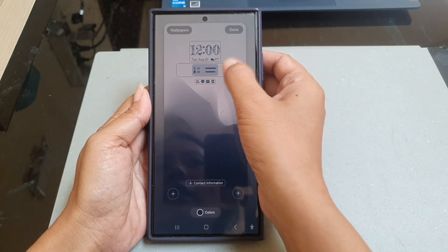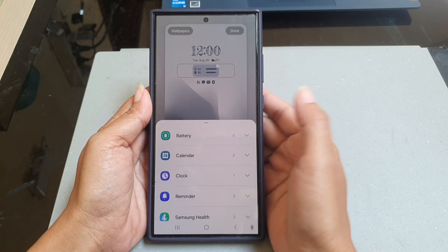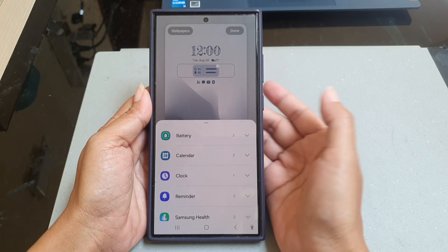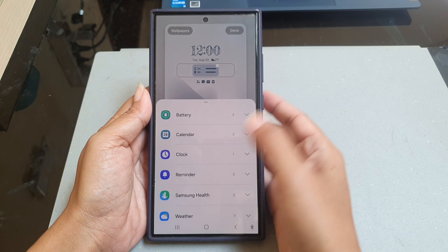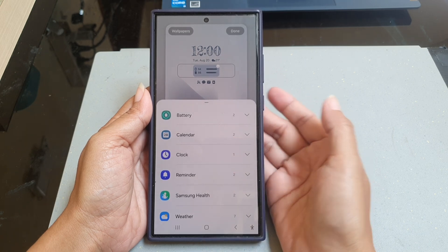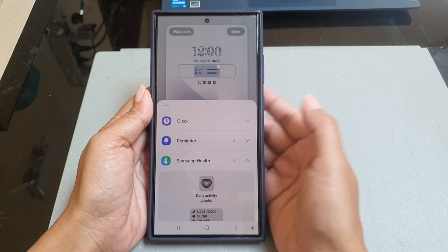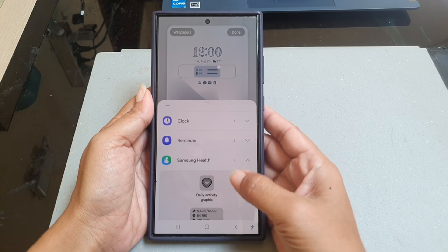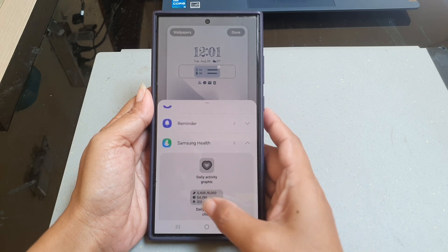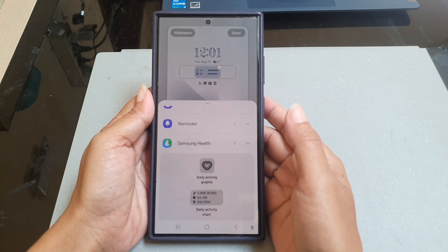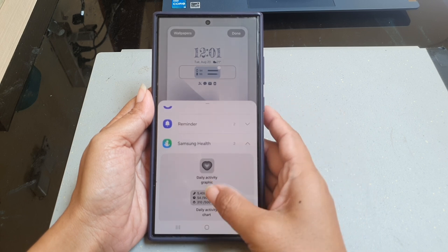Tap the widget bar, scroll down the widget screen to find Samsung Health, tap Samsung Health, and then tap the Daily Activity widget to add this widget to the widget bar.